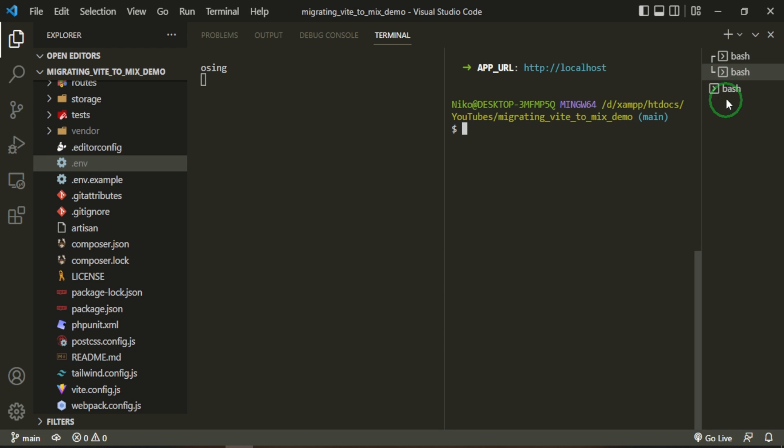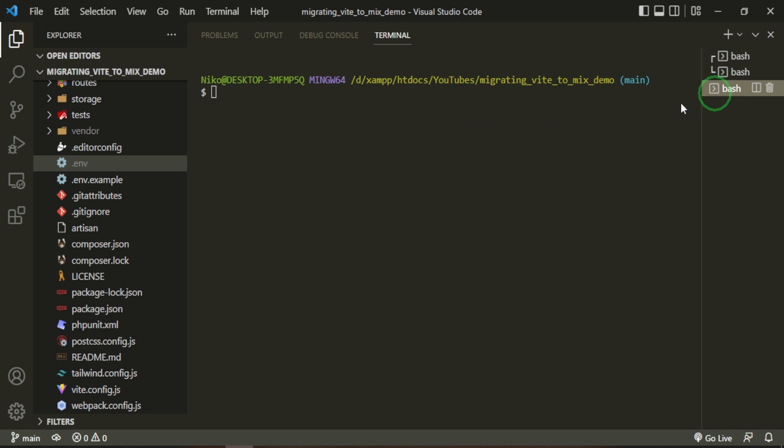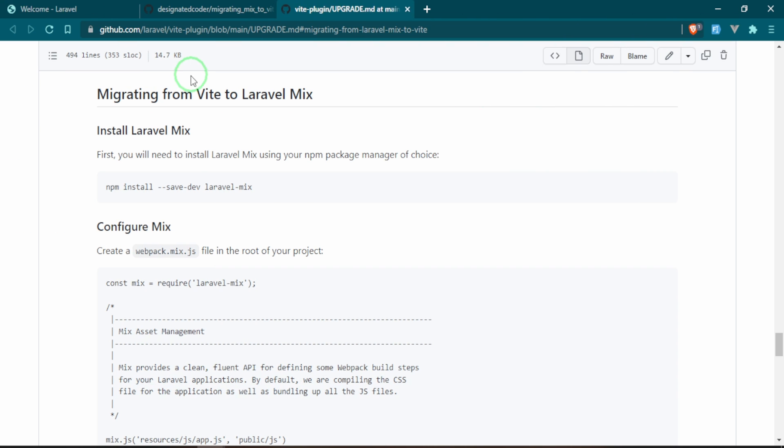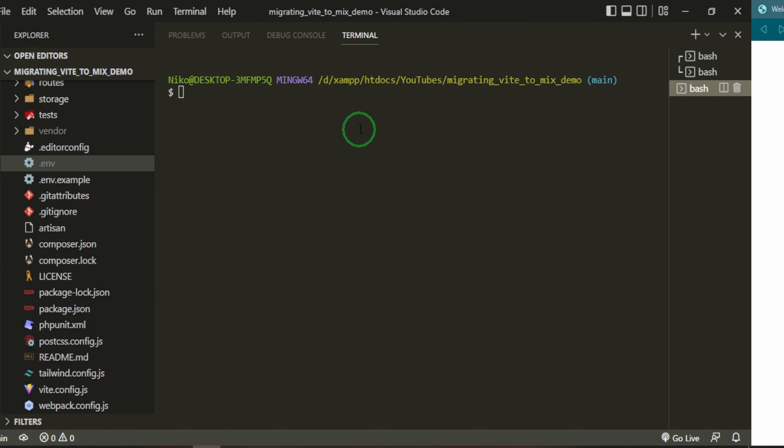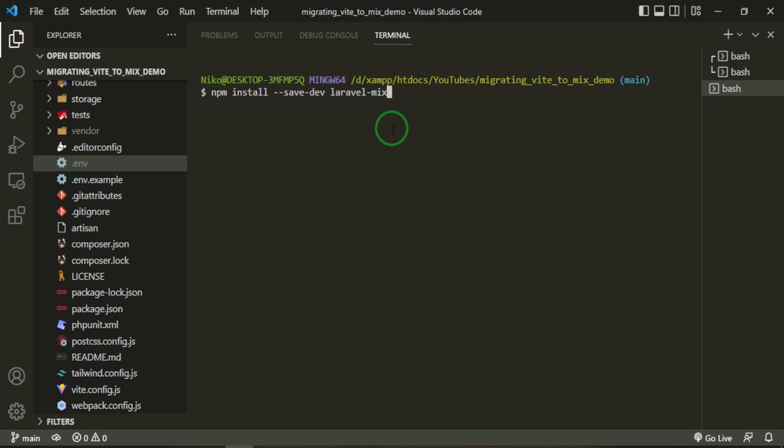Now we can head over to the documentation. So from here the first thing is going to be to install the Laravel Mix, so I'm going to copy that and drop it in here, press enter and let it run.